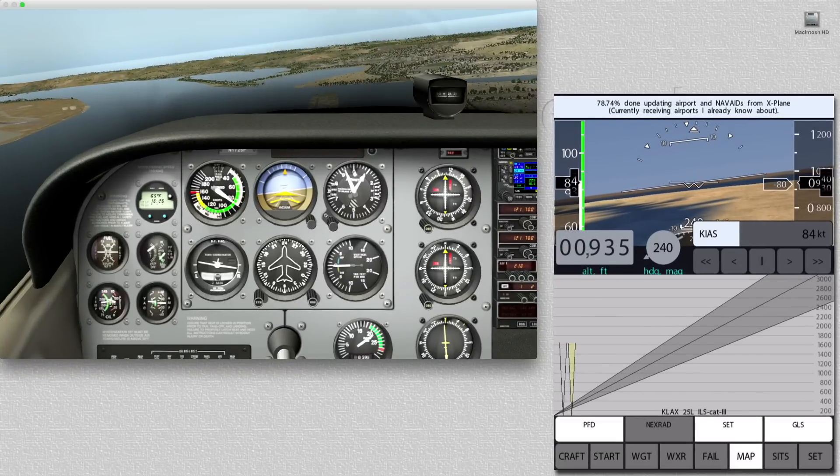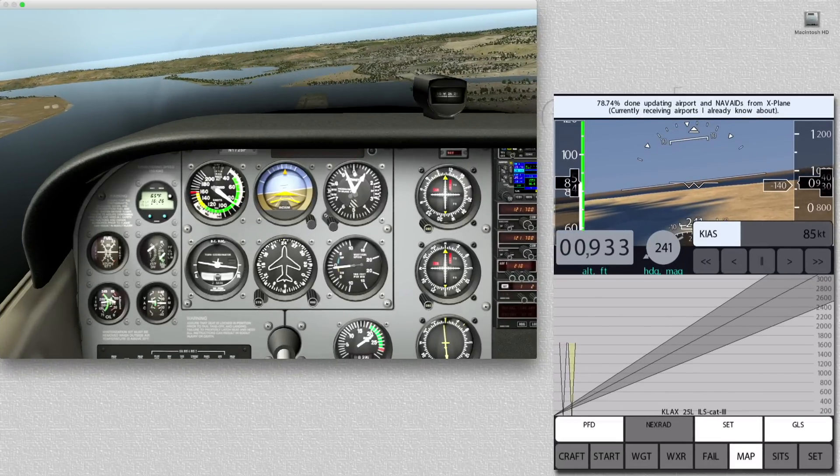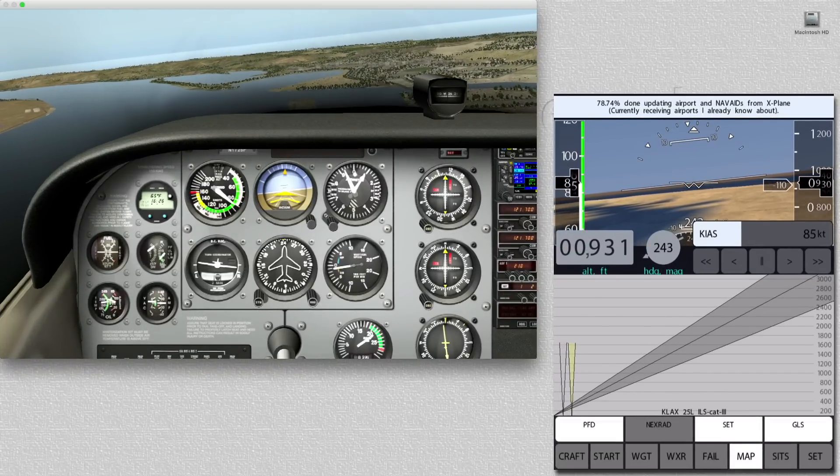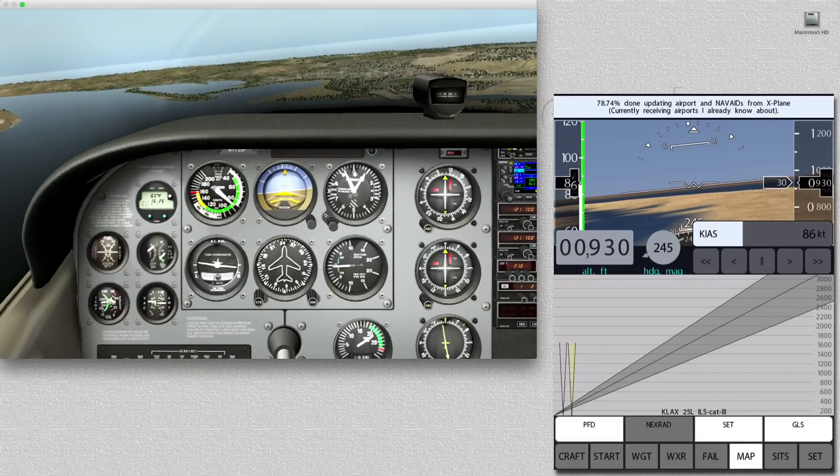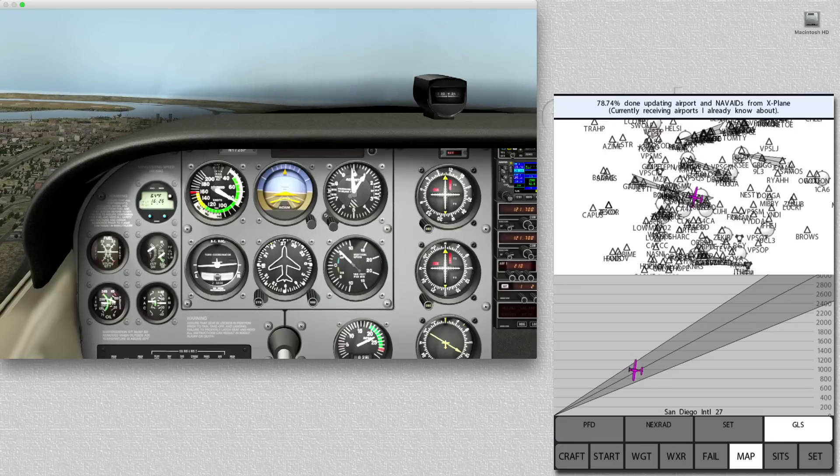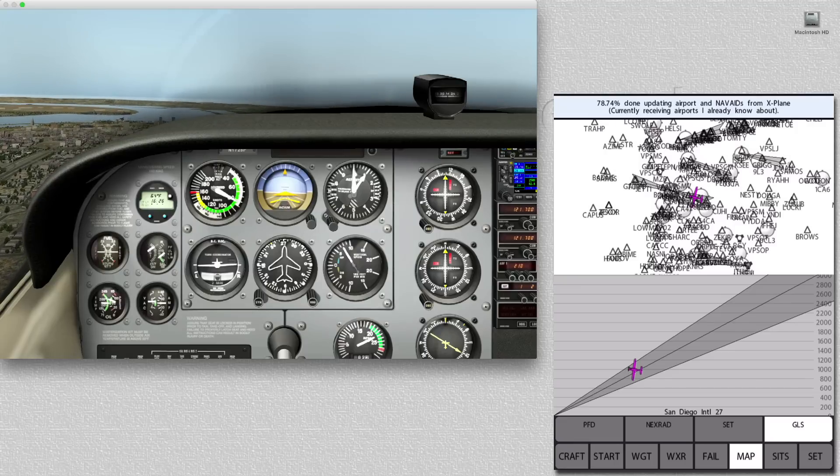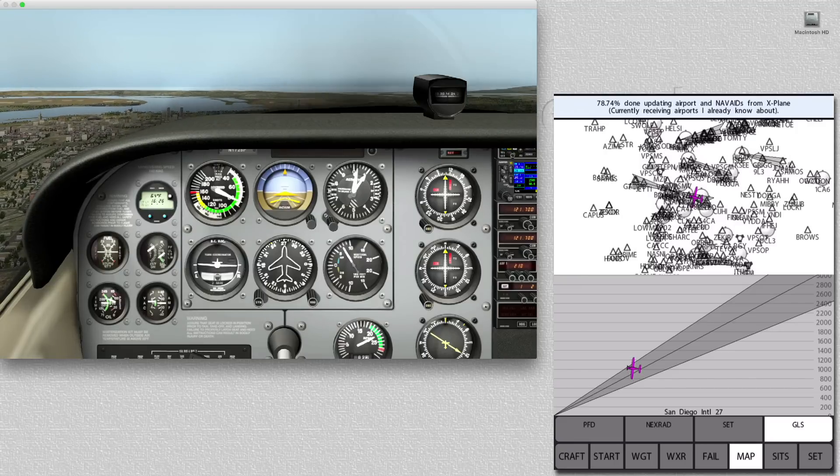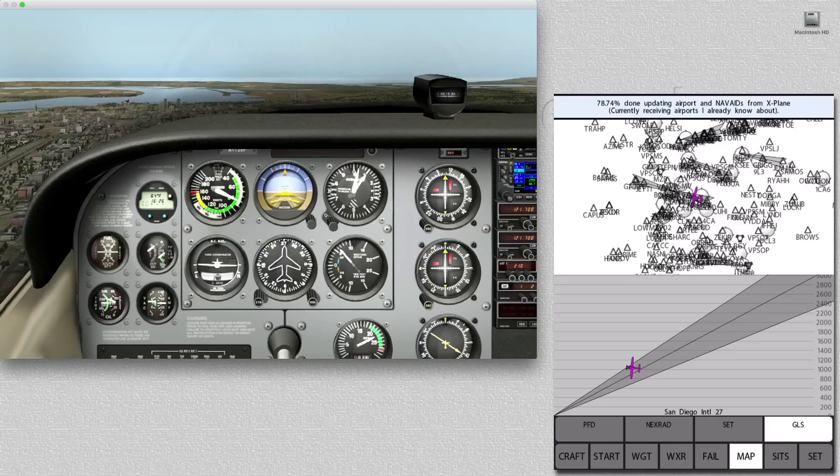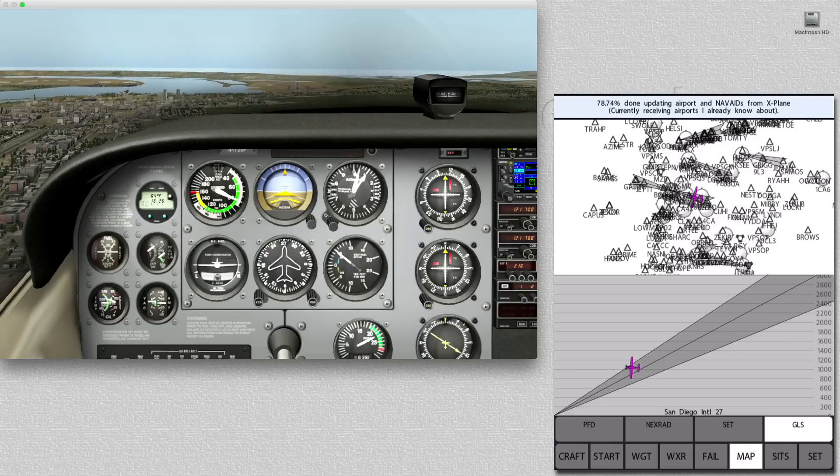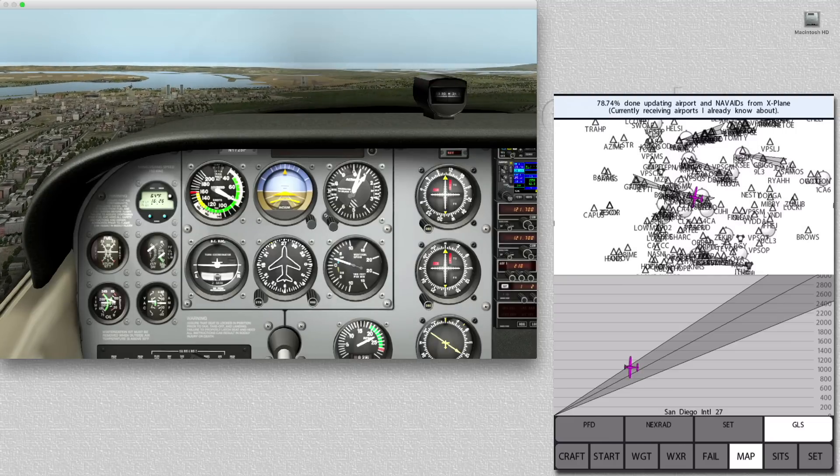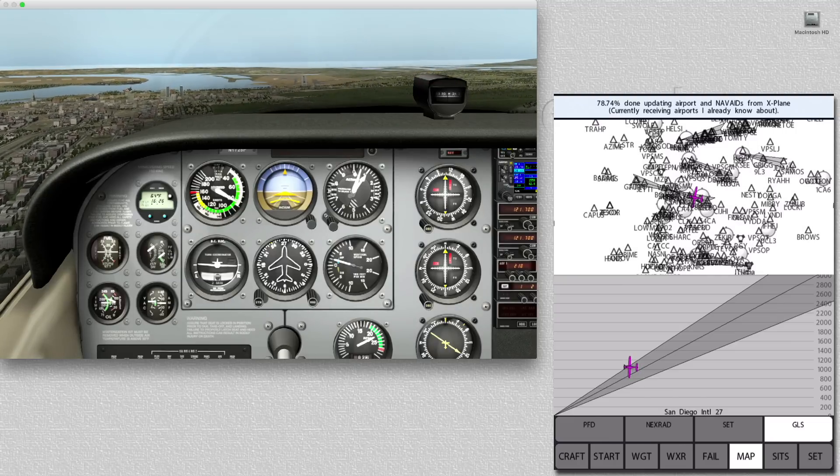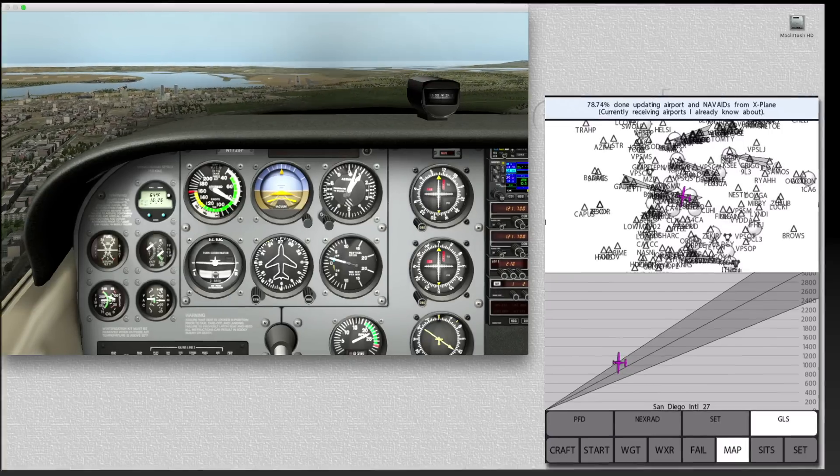Selecting the map tab brings up a flight display. This can also be changed to a map display showing airports and nav-aids, and using the glide slope feature can even show your plane on the approach to the airport.